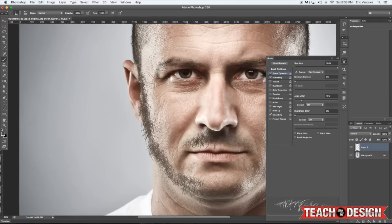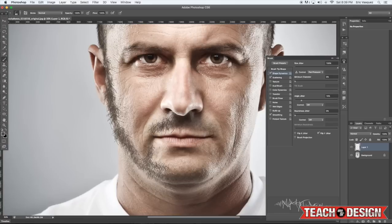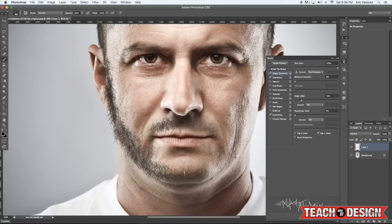You also have this option here — the flip X jitter or flip Y jitter — which is going to flip it horizontally or vertically. It's good because it gives you more variation, and variation is key when you're doing this kind of stuff. You also want to mix in little areas of lighter hair, darker hair, and change the opacity and the size of your brush so that you can make it look more random and scattered.